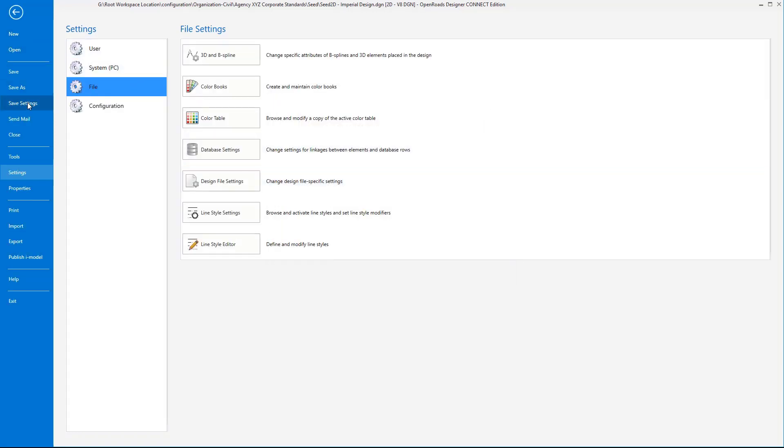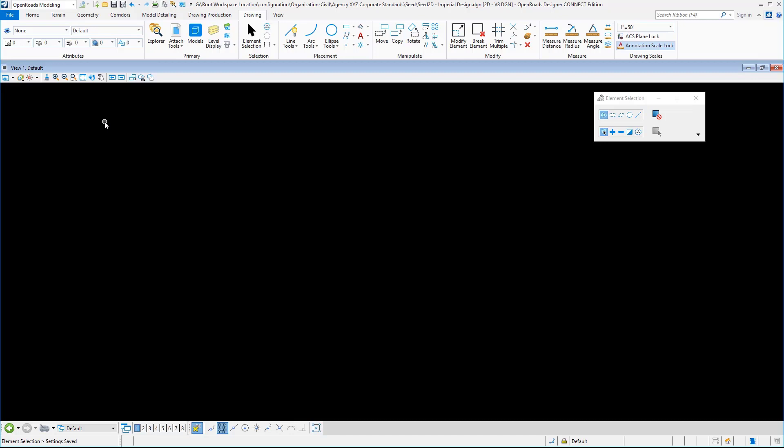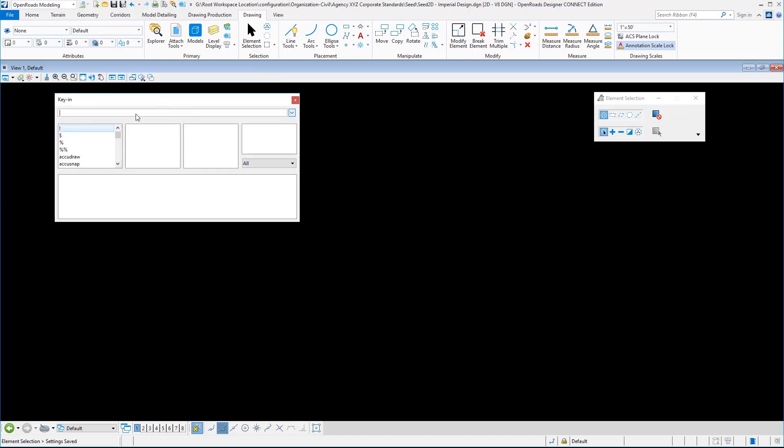Then we want to go back and you can use the icon up here for save settings if you want to. Then we need to do the same thing for the 3D file. Before I leave this, a couple things I like to do is delete unused fonts on the seed files.